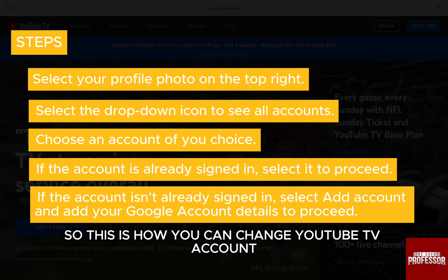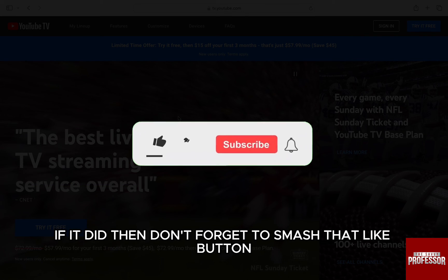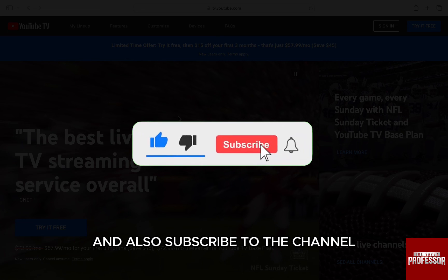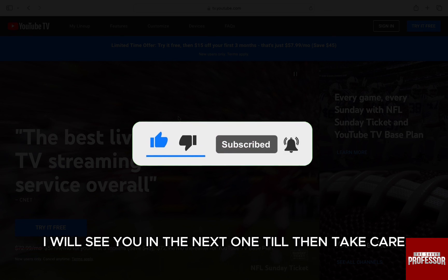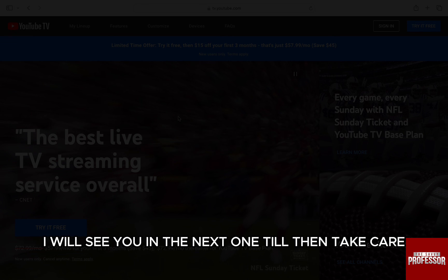So this is how you can change your YouTube TV account. I hope this video helped you out. If it did, then don't forget to smash that like button and also subscribe to the channel. I will see you in the next one. Till then, take care.